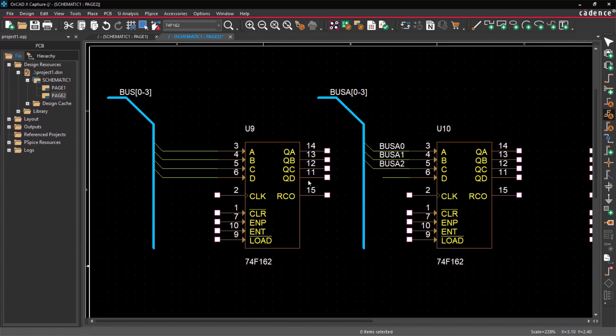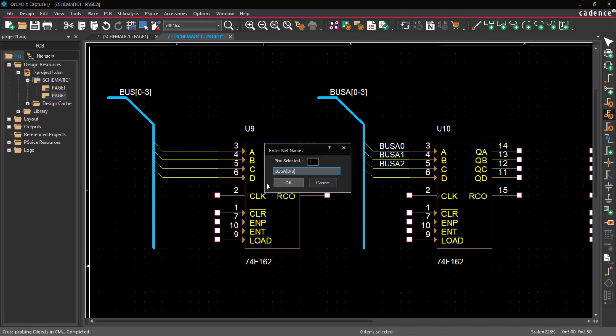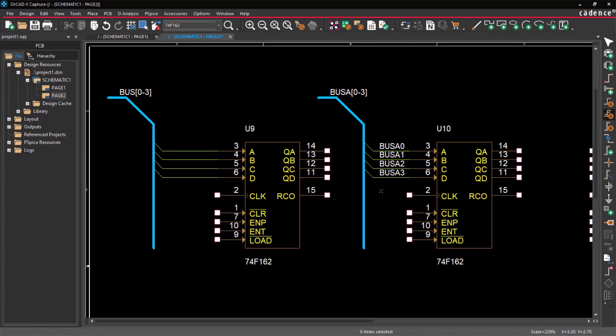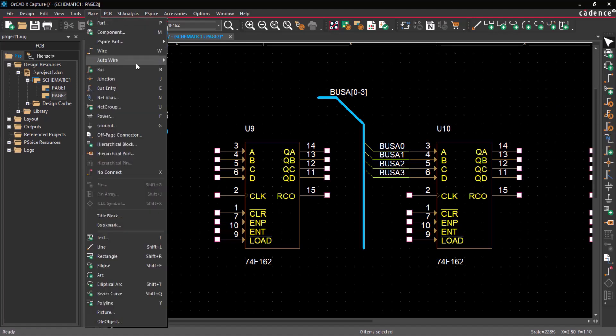You can also use the Auto Connect feature. Click on the Auto Connect to Bus icon, or choose Place, Auto Wire, Click Connect to Bus.